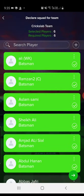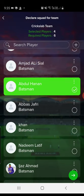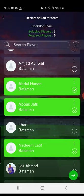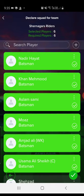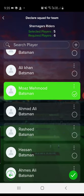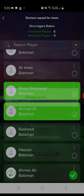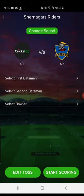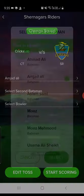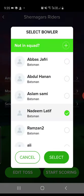Select the squad. As you can see, I need six players for this match and six players are already selected. But for example, if I want to drop any player, let's say I want to drop these two players and add new ones — I can easily do that. Do the same for the second team: drop two players, add new ones. You can change the squad anytime during scoring as well.